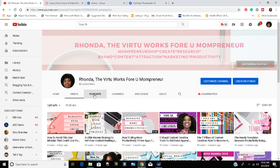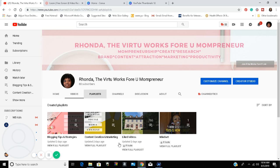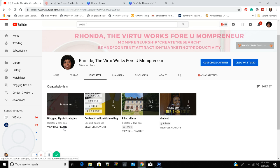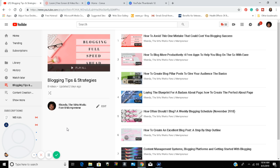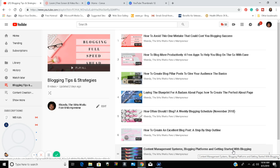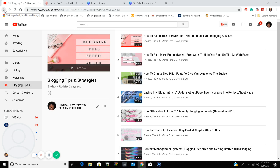First, I'm going to show you some examples of my playlists. Here is one of my playlists — Blogging Tips and Strategies — where I place all videos that pertain to blogging tips and strategies. Here are some of my videos in this playlist. I just created this playlist of videos dealing with blogging tips and strategies.